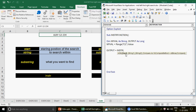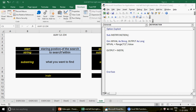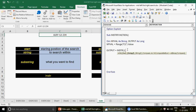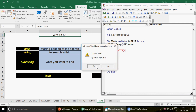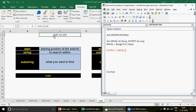Now we write the InStr function. You can see it takes three parameters: Start, String1, and String2. Start means the starting position of the search — from which character you want to begin. I want to start from the first character, so I write 1. String1 is the string to search within, which is myVal. String2 is what you actually want to find — the hyphen.